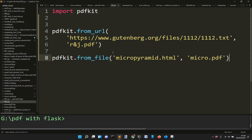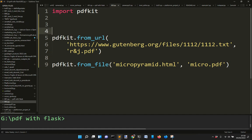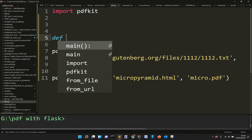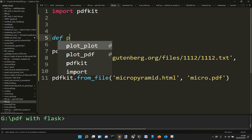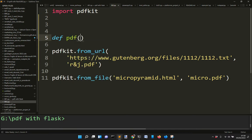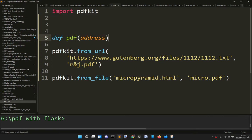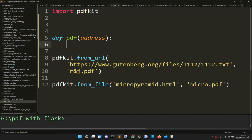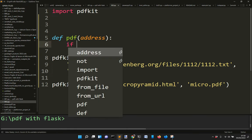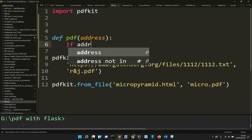You could create a function for this. Define a PDF function that takes an address parameter, and check if the address contains HTTPS.